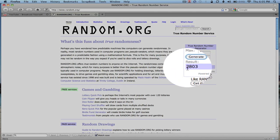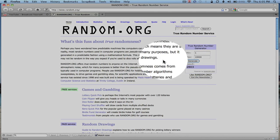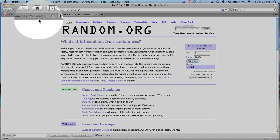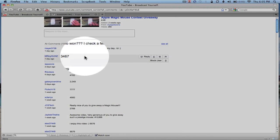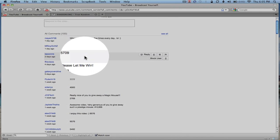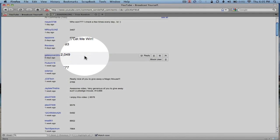Looks like 2,803 is the number. So let's see who is the closest. 2,049. So let me write that down real quick. We've got Galaxy Overdrive, 2,049.